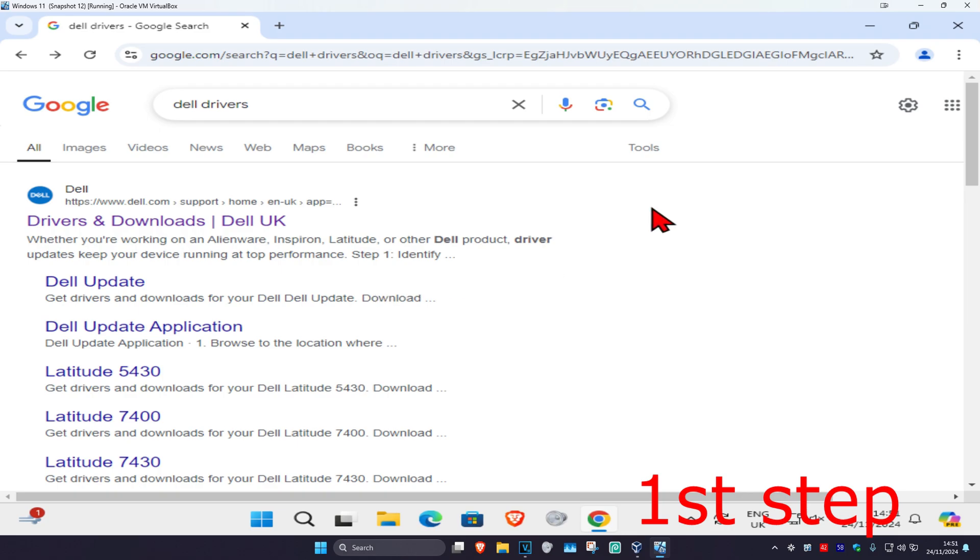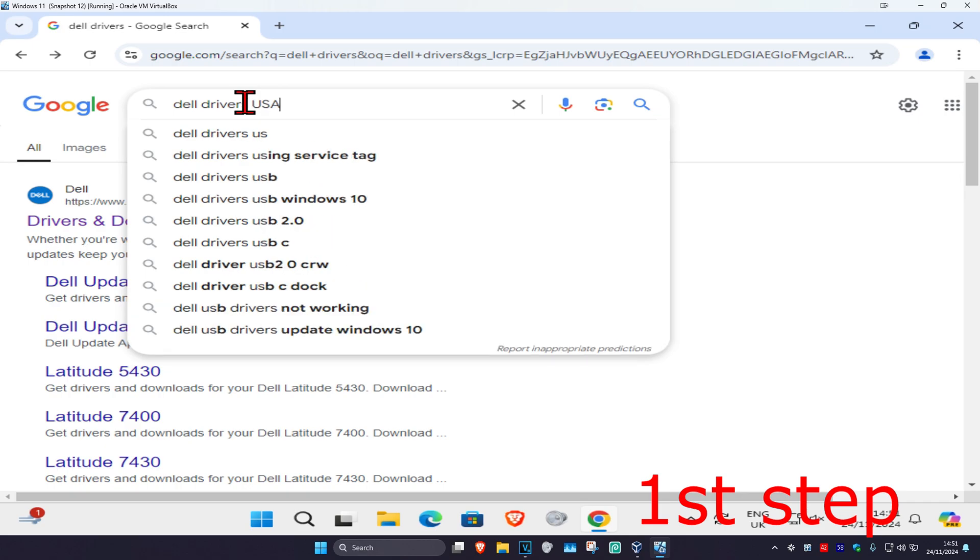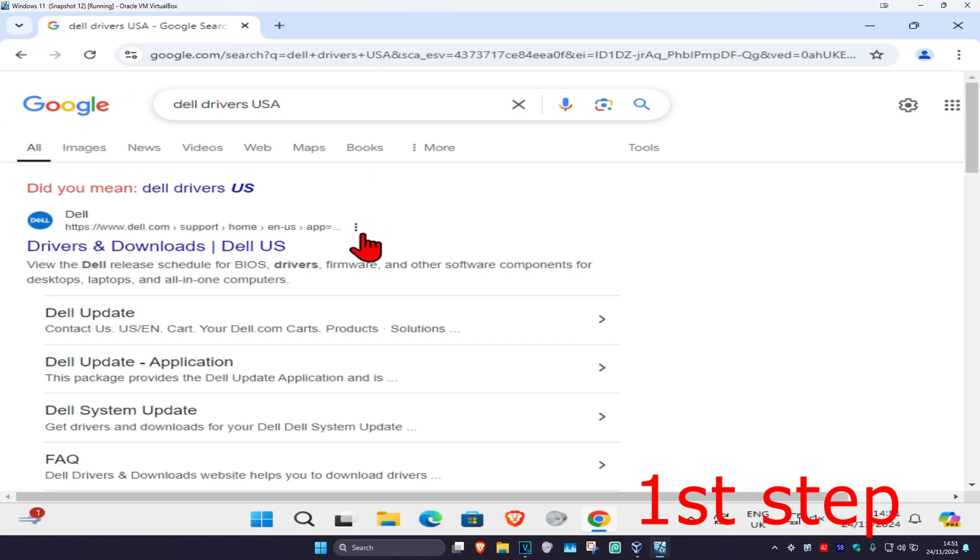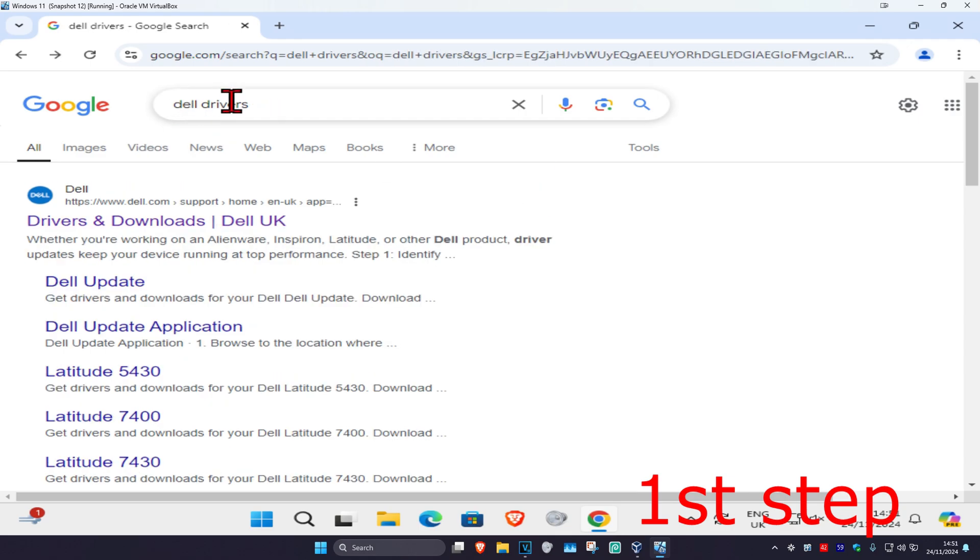If you're from like America or something, for example, or if you're from like Spain, if you type in Dell drivers USA it's now going to take you to the US website instead. So you just want to head over to any web browser, type in Dell drivers, and then it's going to take you to the Dell website that is in your country.